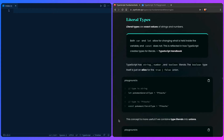Literal types are exact values of strings and numbers. To quote the TypeScript Handbook, both var and let allow for changing what is held inside the variable, and const does not. This is reflected in how TypeScript creates types for literals. TypeScript has string, number, and boolean literals. The boolean type itself is just an alias for the true or false union, which is really interesting when you think about it.